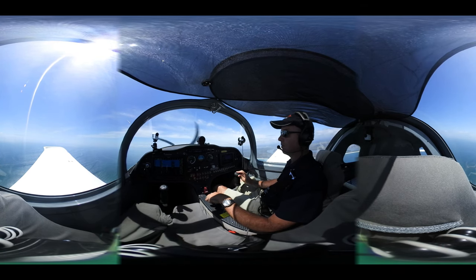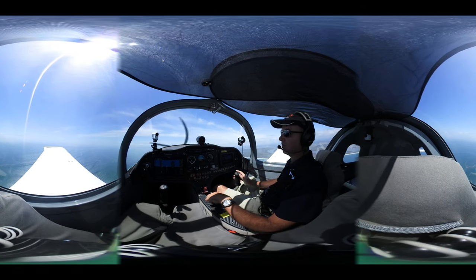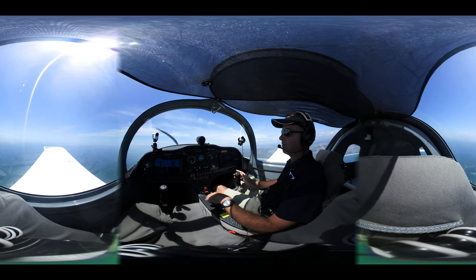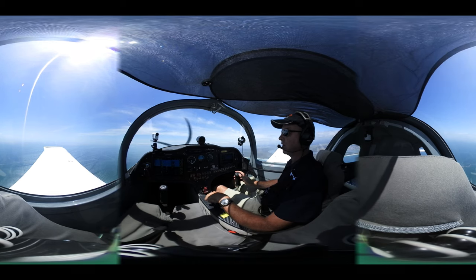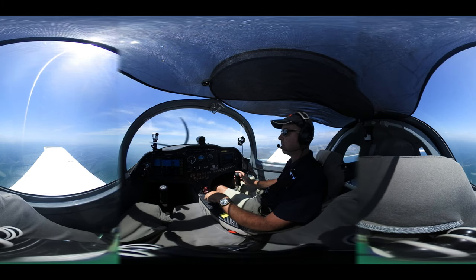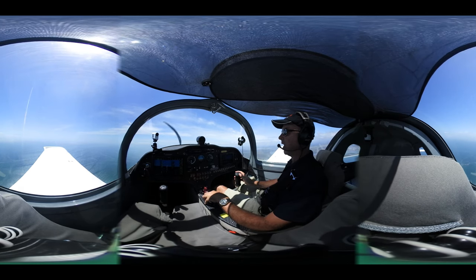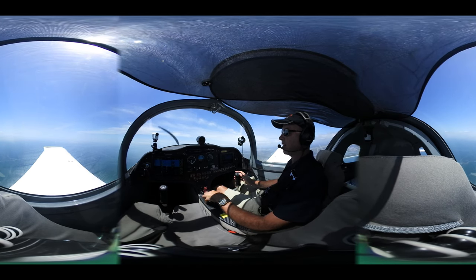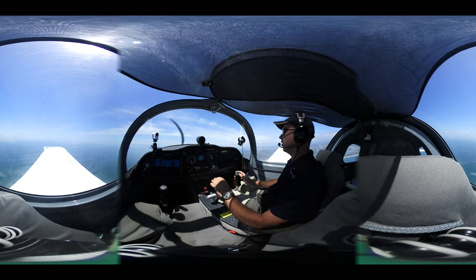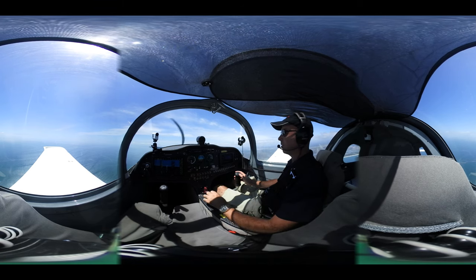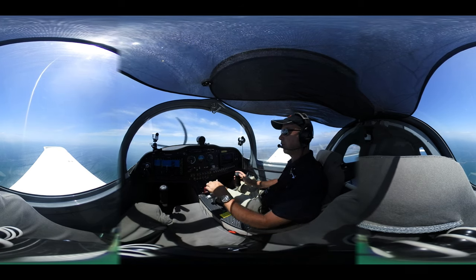Then T for TRIP. Keep making adjustments to the power to maintain 5.2, and use the rudder to make sure we're in balance with the slip ball.